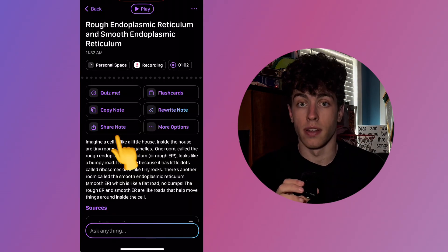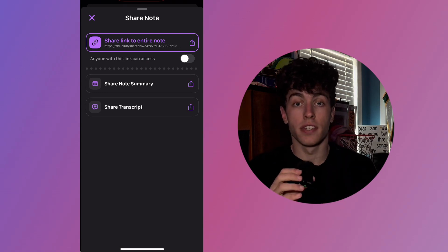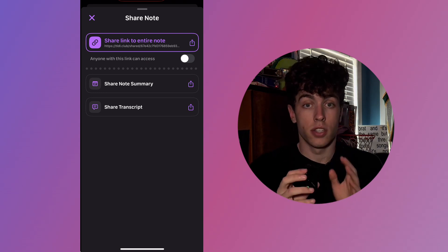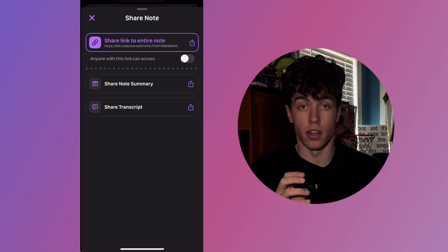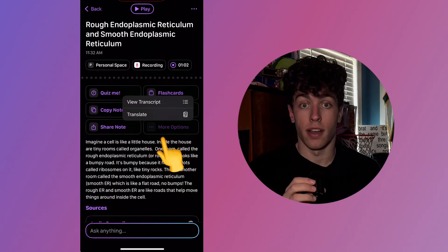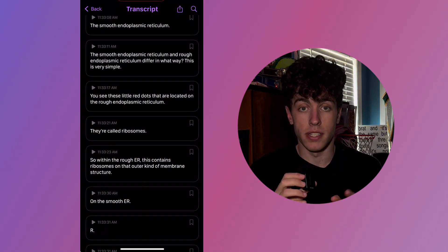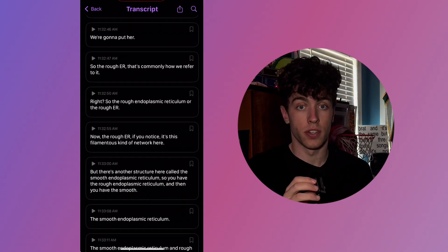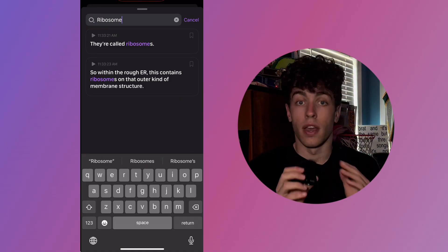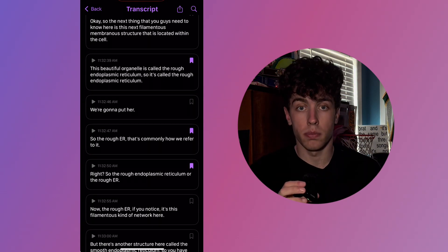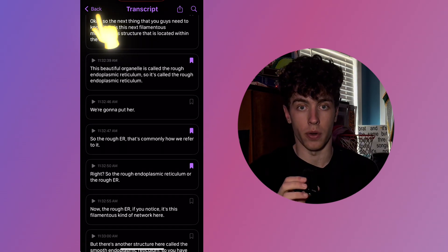Pressing the Share button allows you to share just the note summary, transcript, or the entire note. If selecting the Entire Note option, turn the toggle on or off to determine whether anyone with the link can access the note or not. Selecting More Options allows you to view the transcript of the class, ensuring you don't miss any key details. You can also search for specific keywords by tapping the magnifying glass in the upper right-hand corner. In the Transcript tab, you'll also be able to view anything that you bookmarked or added as an attachment while recording.